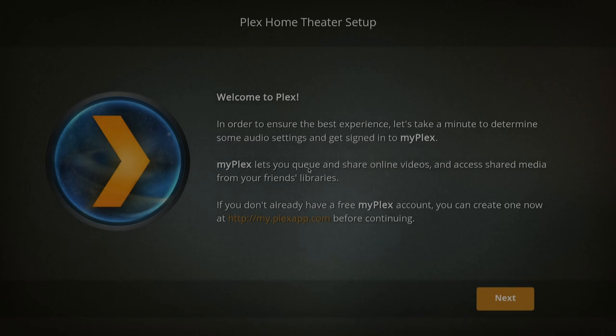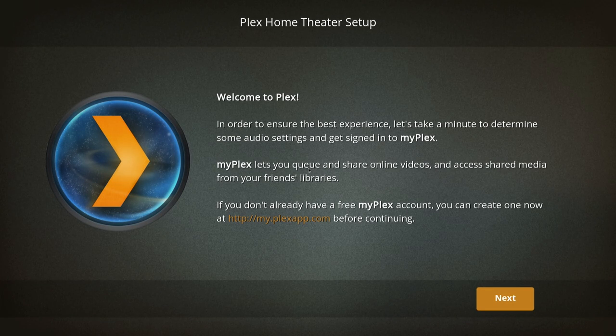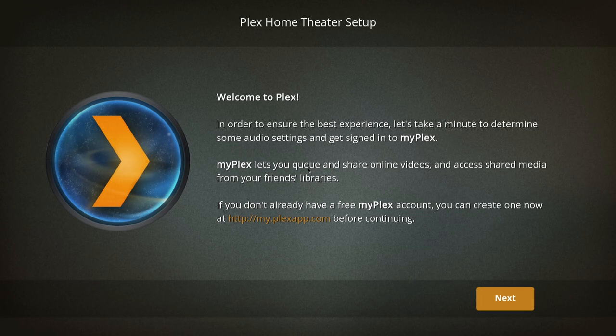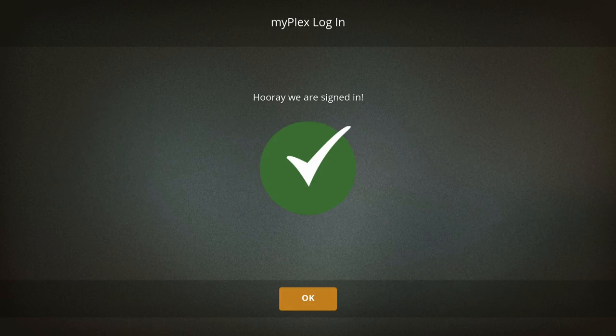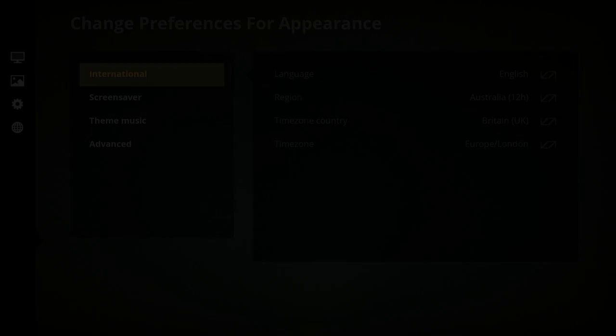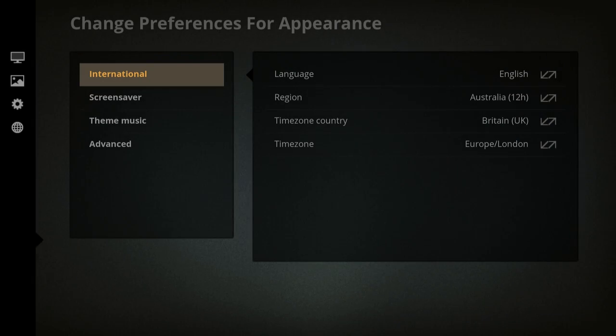As you can see, that's Plex running. What it'll do is it'll run you through a few quick setup instructions. I've cut those out because they include my personal details. And this is just showing you the Preferences menu, showing it running.